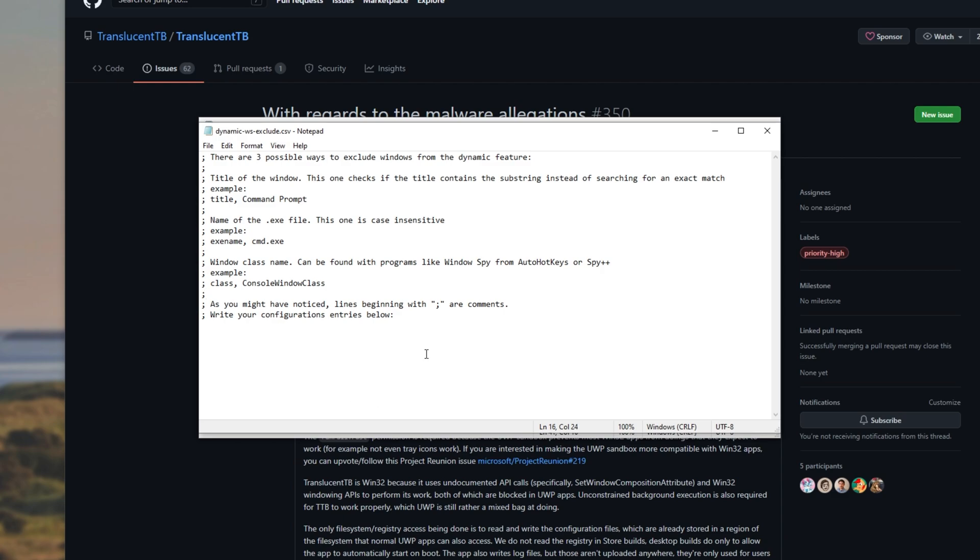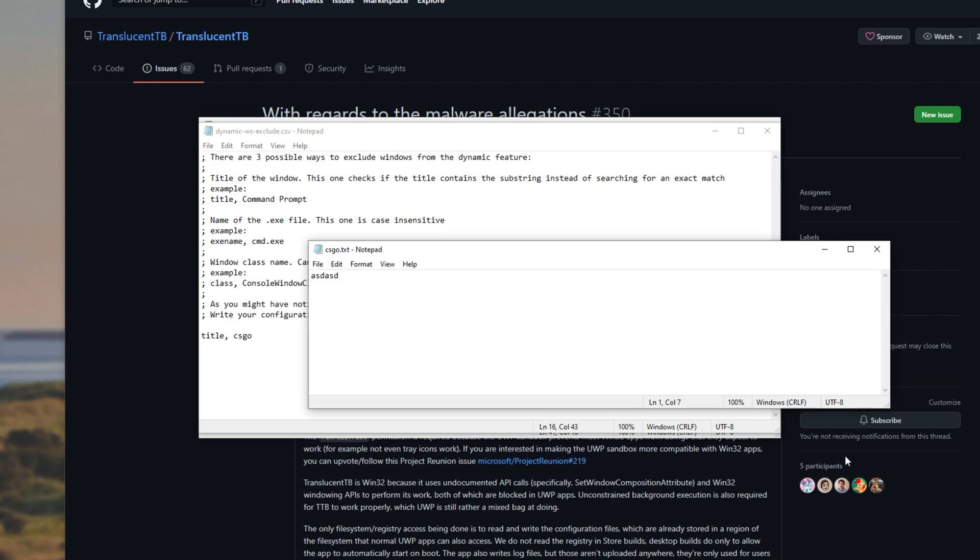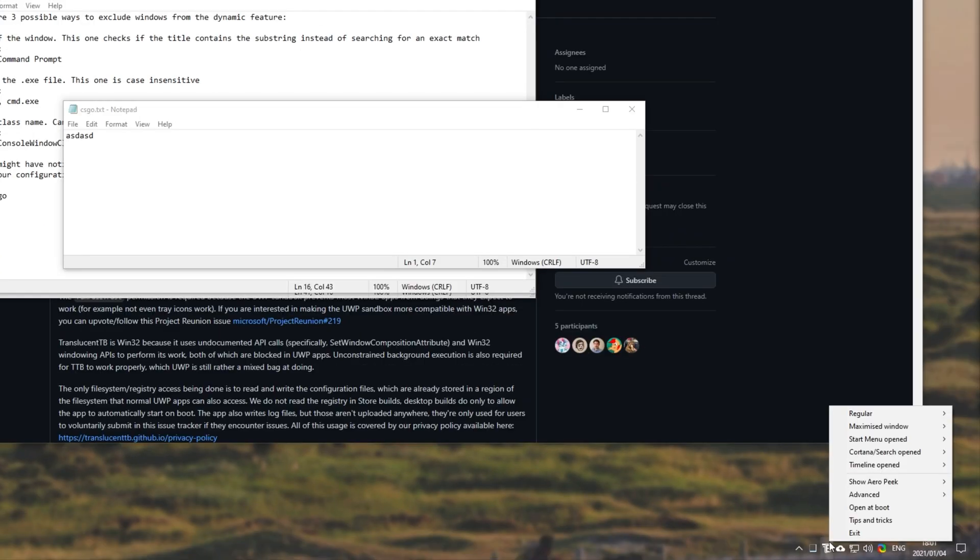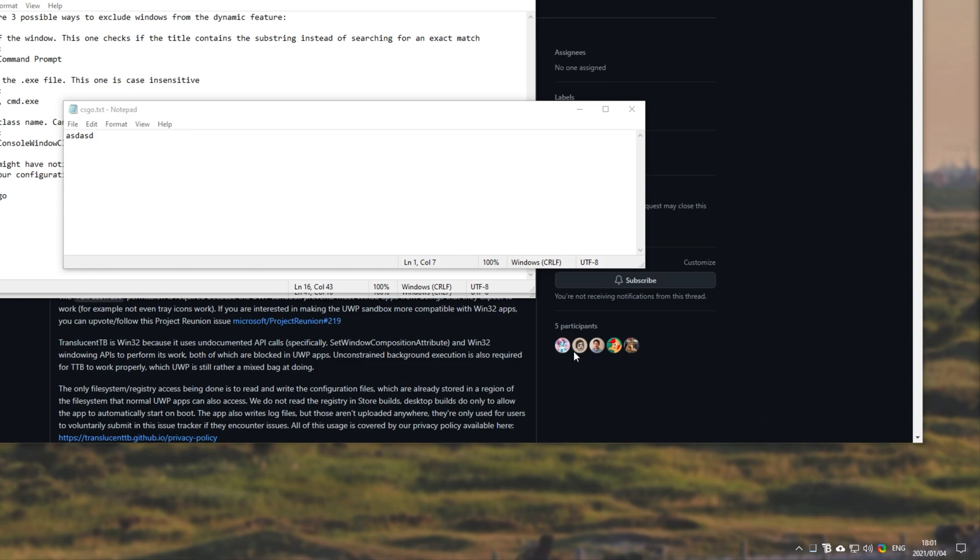So, if we were to blacklist anything with CSGO in the title, I'd type in title, comma, space, CSGO. Saving it, you'll see that everything's working as expected. But if I open up a notepad file, save it as CSGO, you'll see nothing happens. But if we right-click the icon, advanced, and then reload blacklist, you'll see that if I set maximized window to opaque,